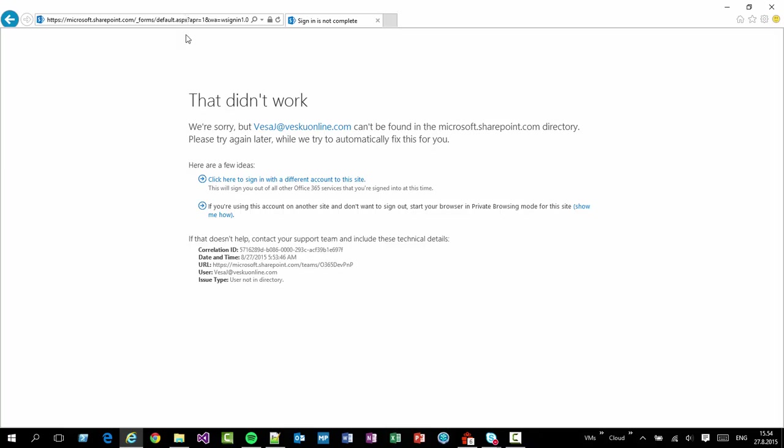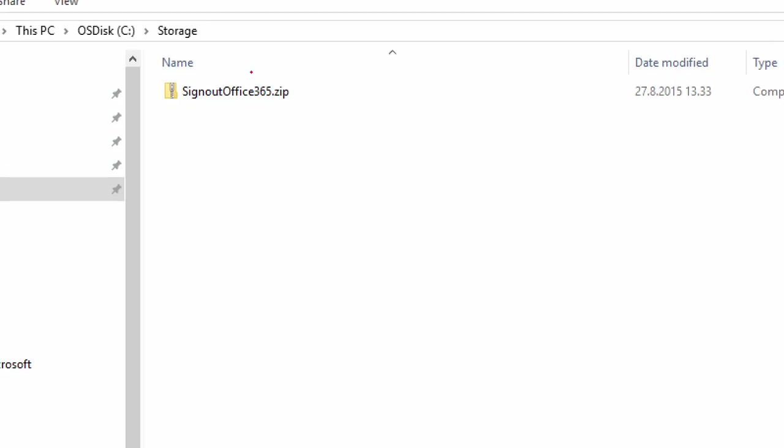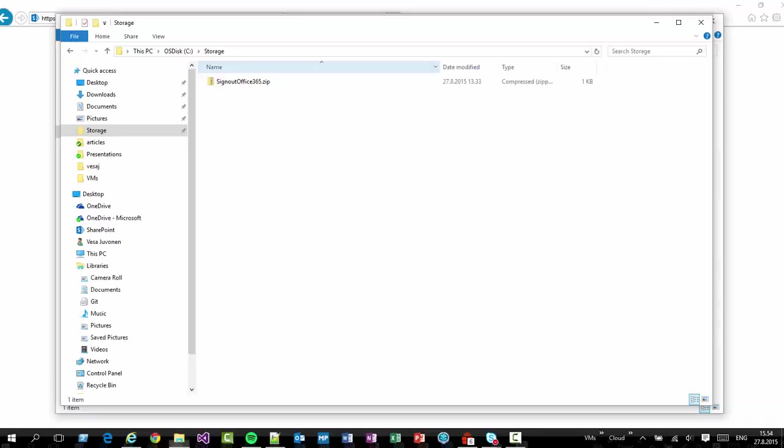And I'm gonna show a small trick on automating this as easy as possible, because at least for me, I'm doing this all the time. So what I've done here is that I've downloaded the zip file, which is available in the blog post, where the video is attached as well, and in the video descriptions.